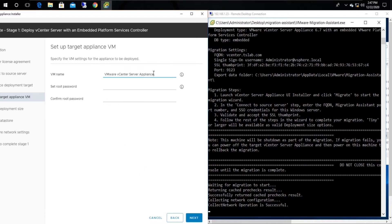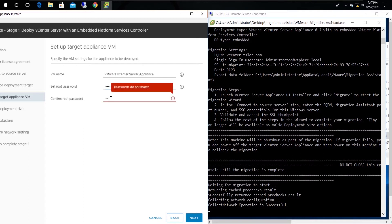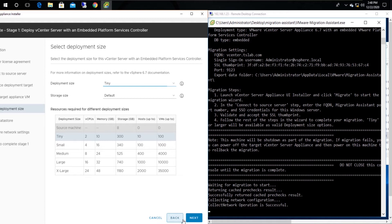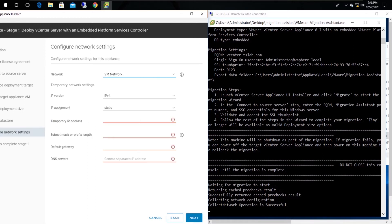Within this interface, set a name and a password for the newly deploying vCenter. You can now select the deployment size according to your requirement — the following table contains the required details. According to my preference, I'm selecting the deployment size as Tiny. After that, select the data store within provisioning and click Next.